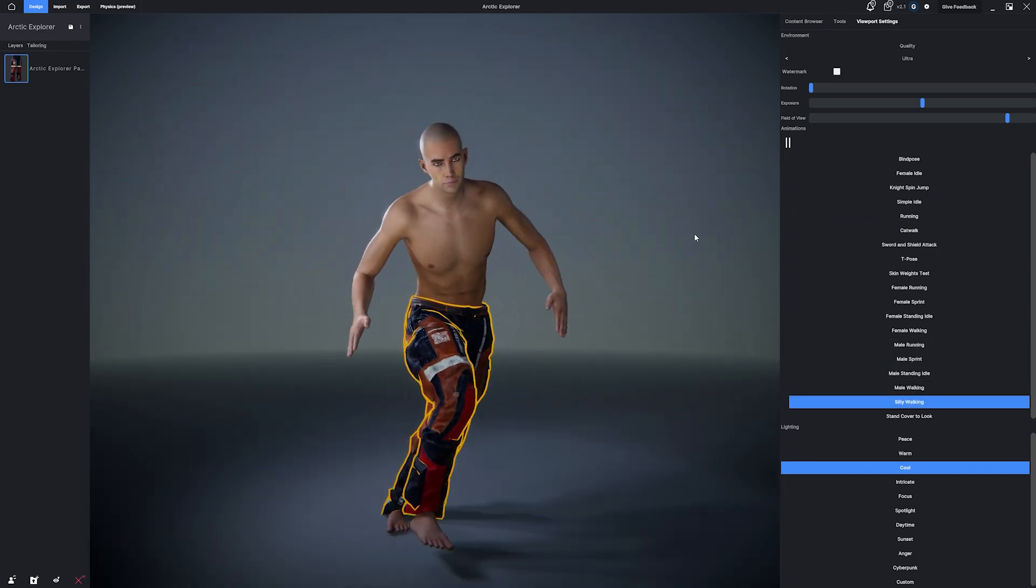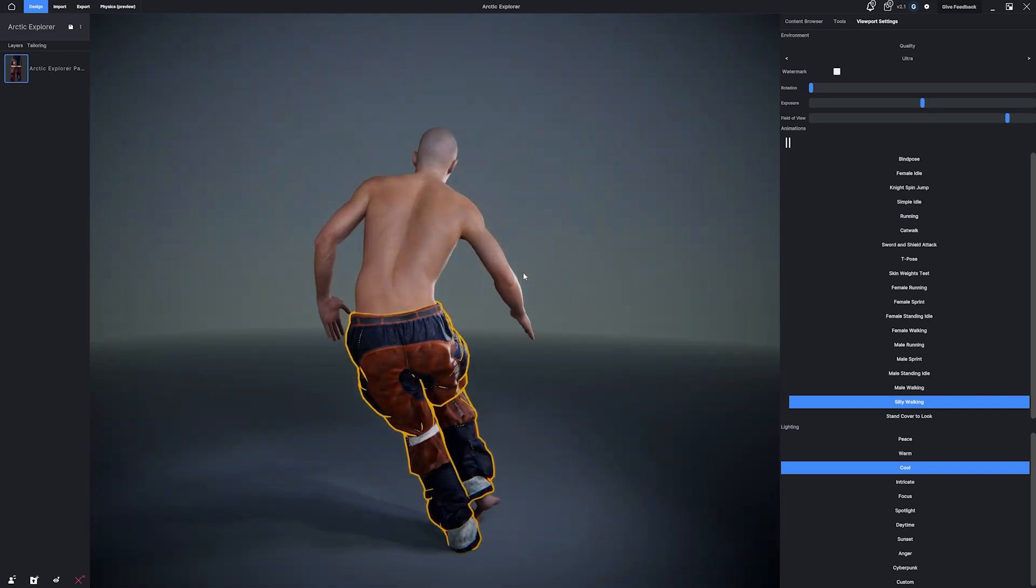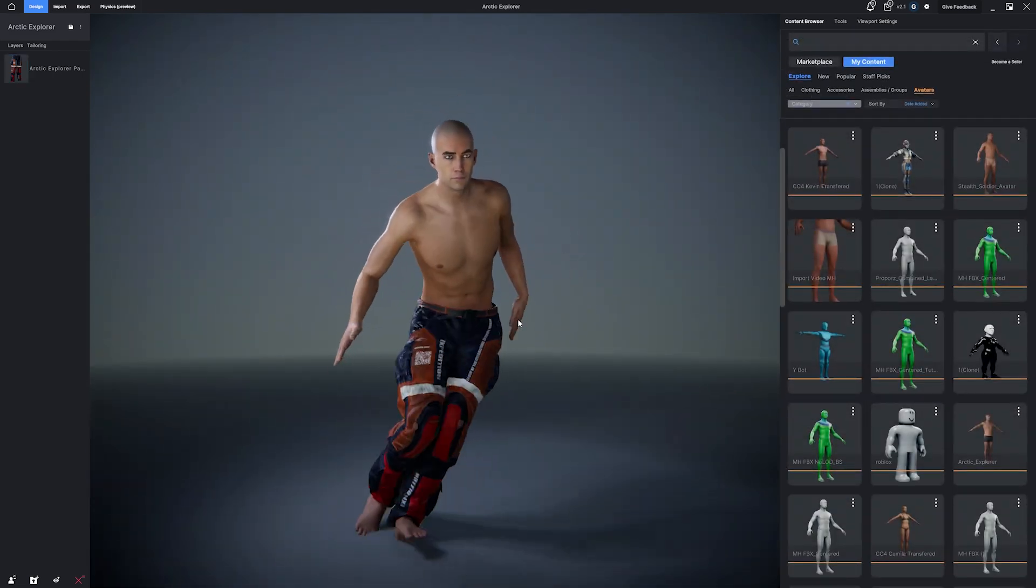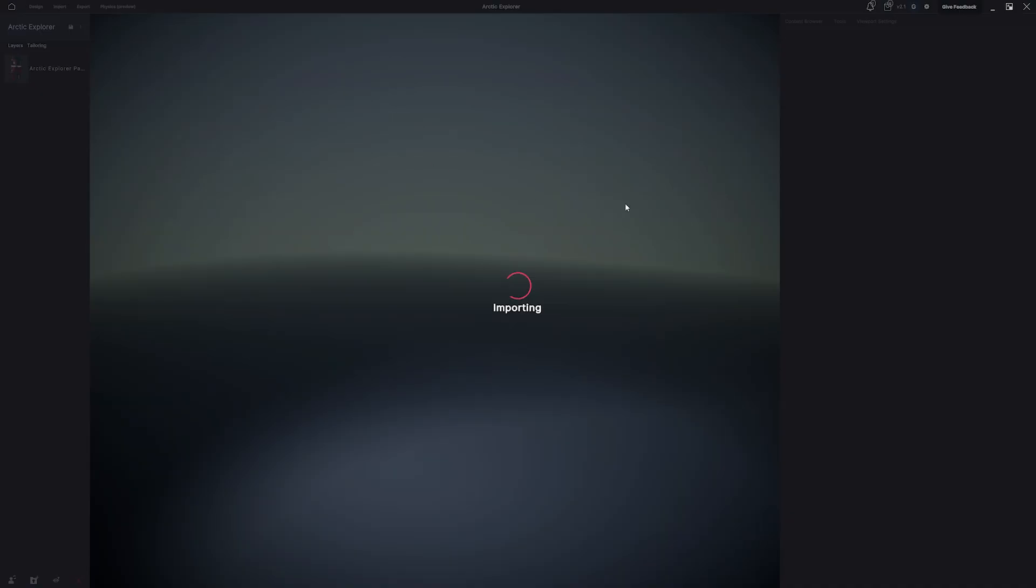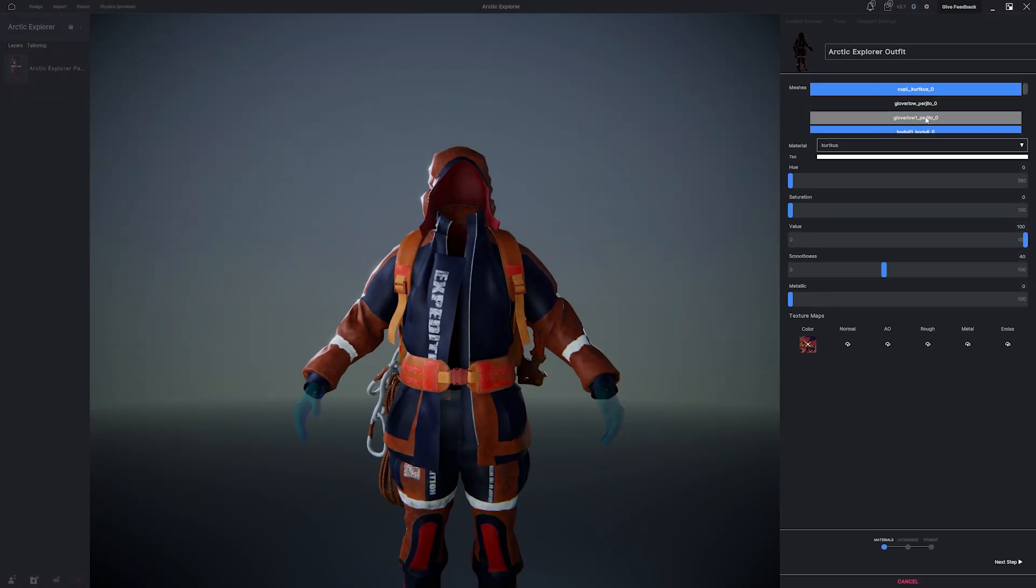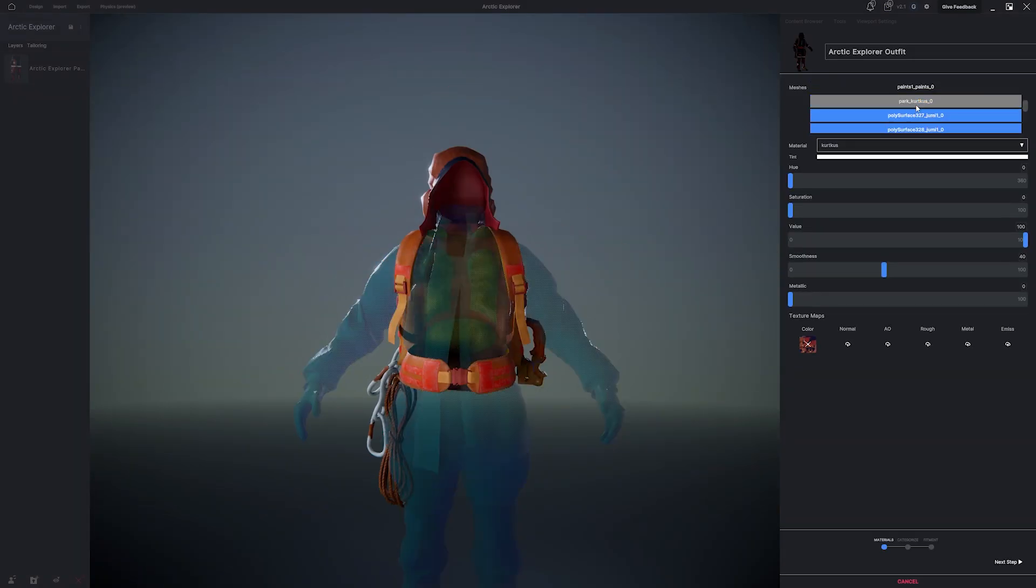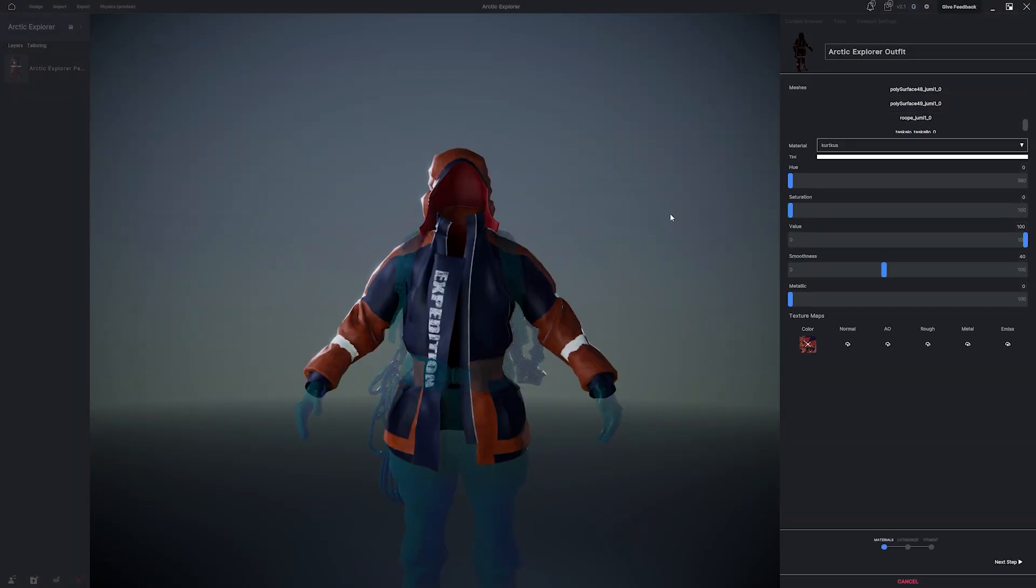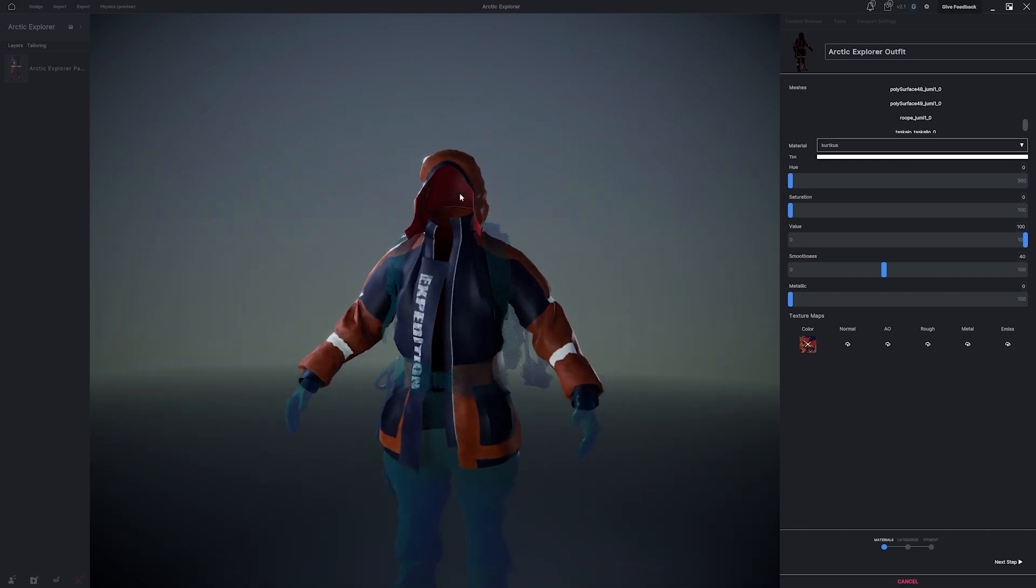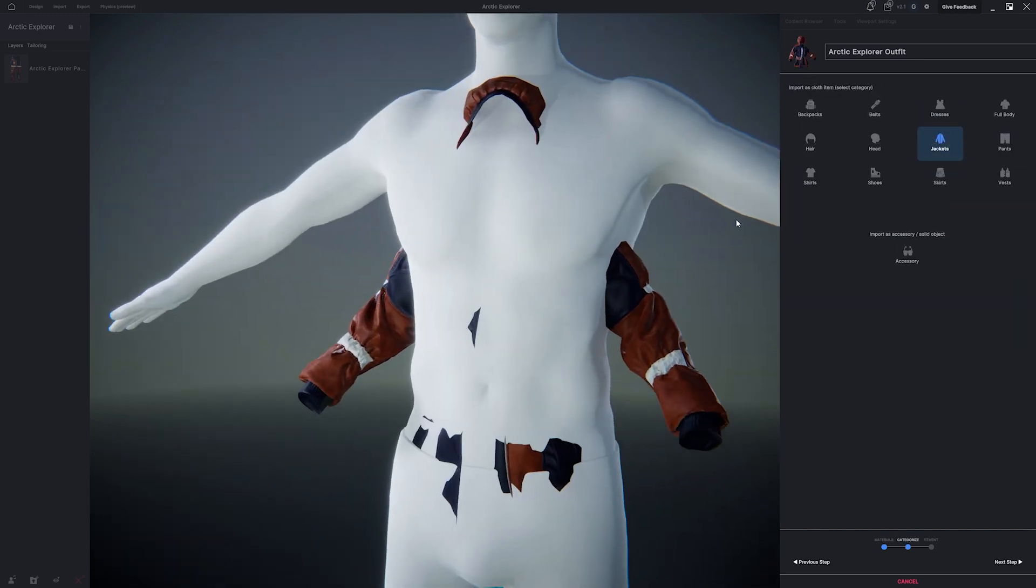We're going to click the Import tab and re-import the GLTF again. This time, we're going to isolate the jacket out of the mesh selector. In the next step, we're going to hit the Jacket category, and we're going to rename the jacket.